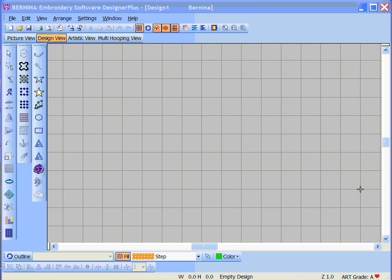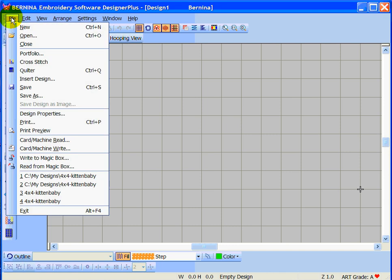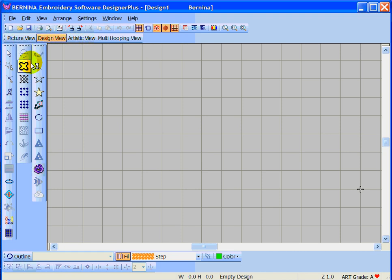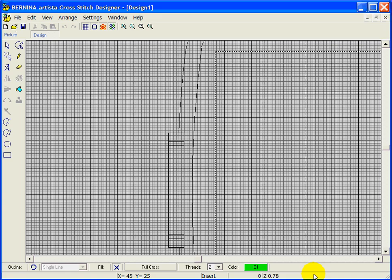To get into the Cross Stitch portion of the software, you have to first open your Artista software. There are two ways to get into it: you can either click on the Cross Stitch icon, or go to File and then Cross Stitch in the File menu. It will open another screen. You have to keep both the Bernina software and the Cross Stitch windows open to work — it is not a standalone program.